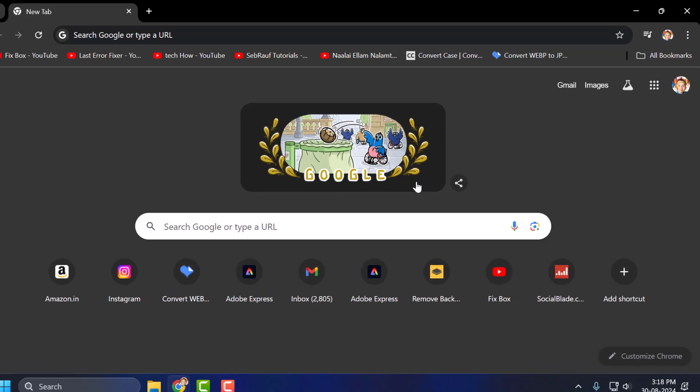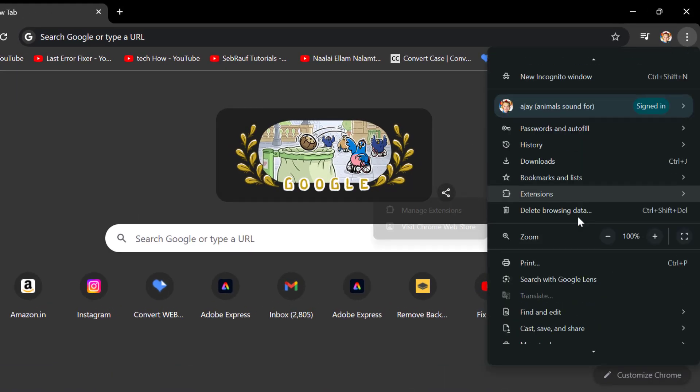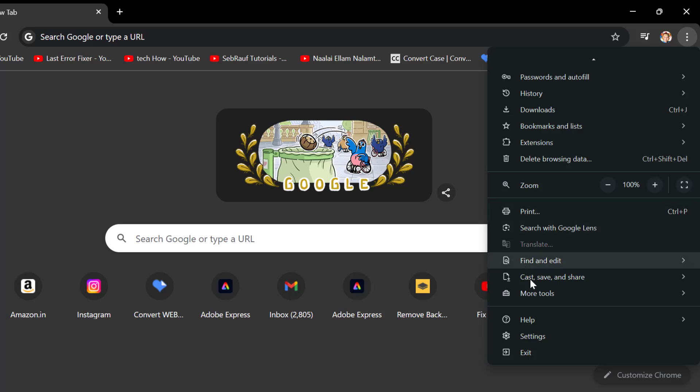You just need to open up Chrome and click on the three-dot icon. Scroll down and select Settings.